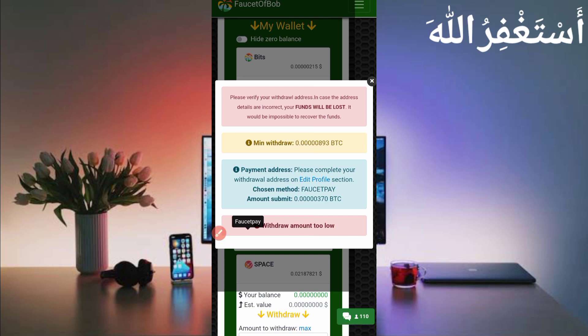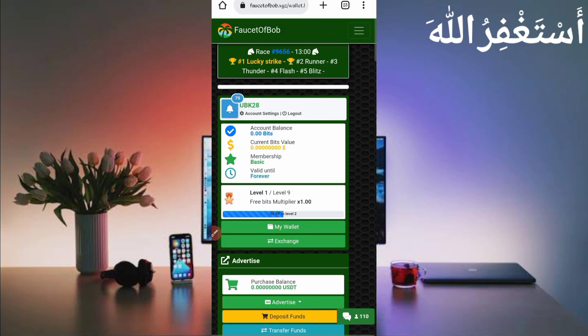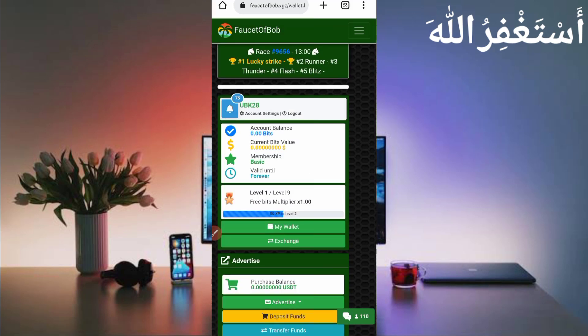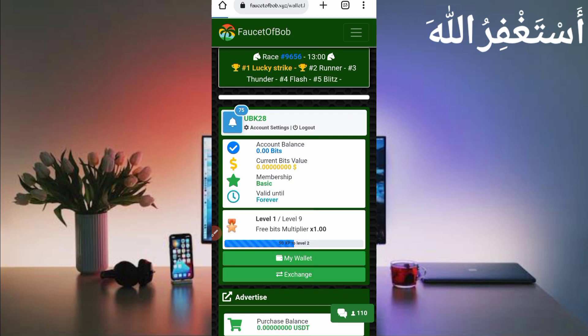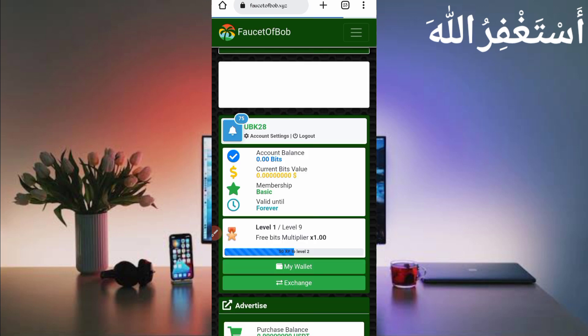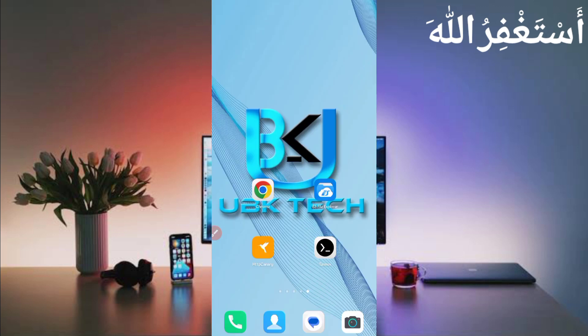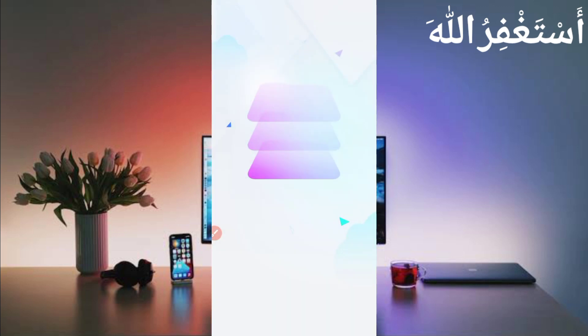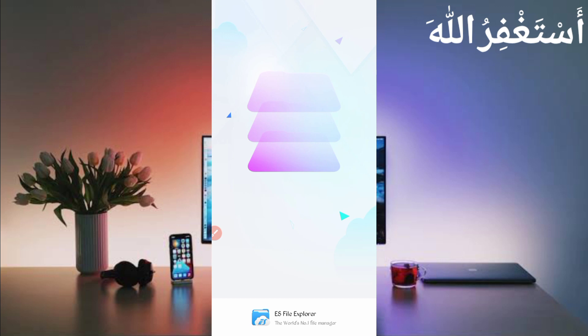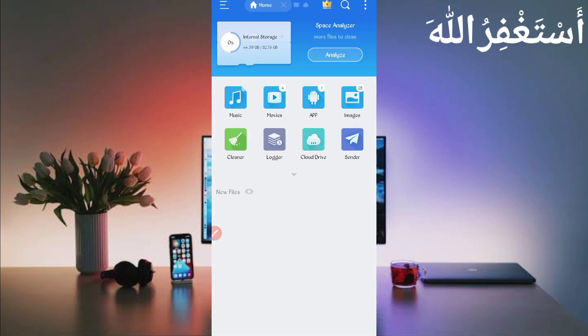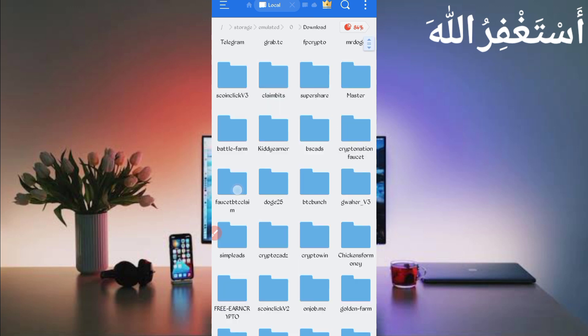Now to run this website in Termux you need the script file — the link is given in the description. In the article you will see a script button; just click on it and the script will be downloaded. After downloading, open any file explorer app, go back, and open the file manager, then go to the download folder where you downloaded your script file.